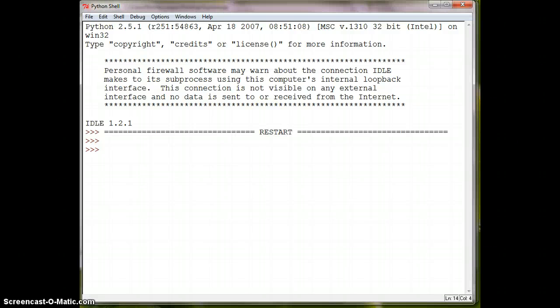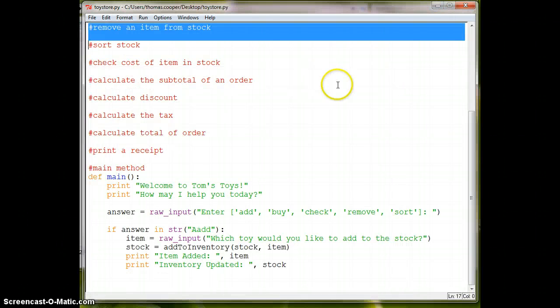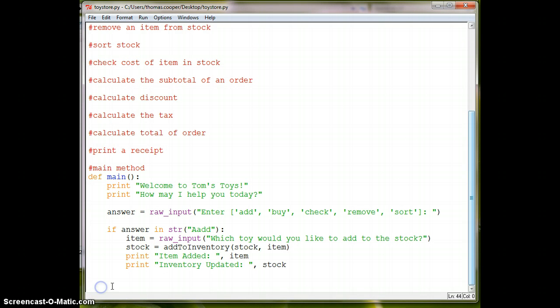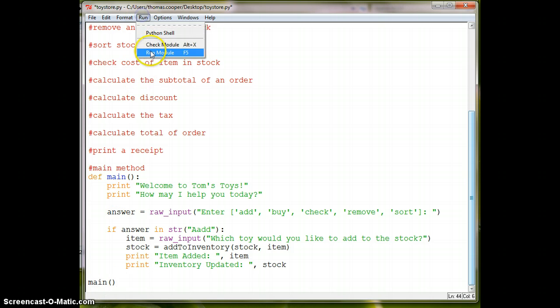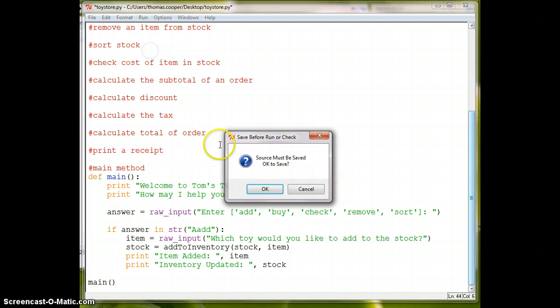Oh, and we forgot to put in a main method, and that's why it came up blank. So we have to make sure we have a call to the main down here. Let's run it again.